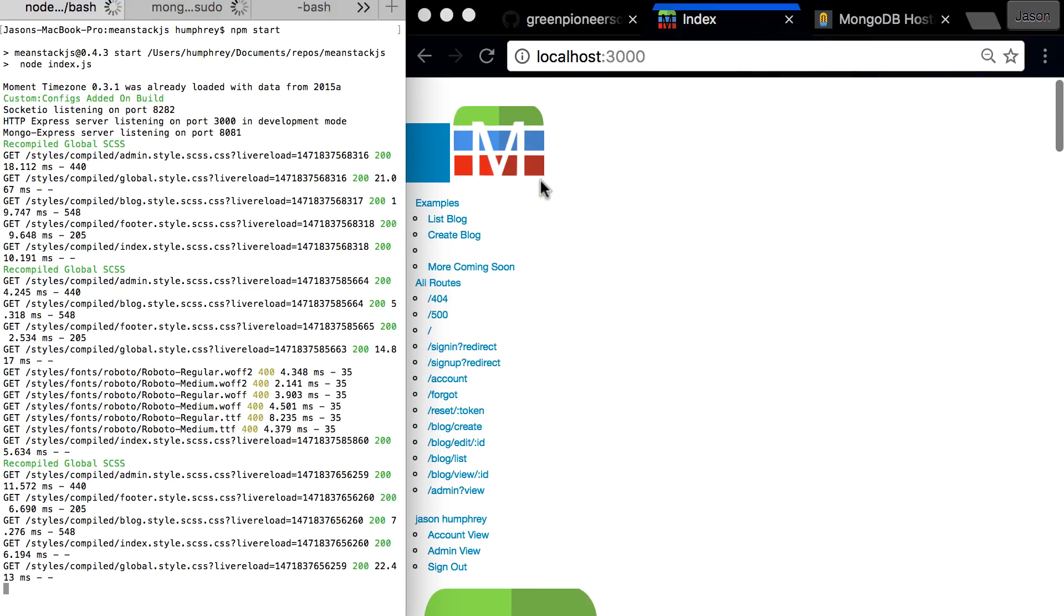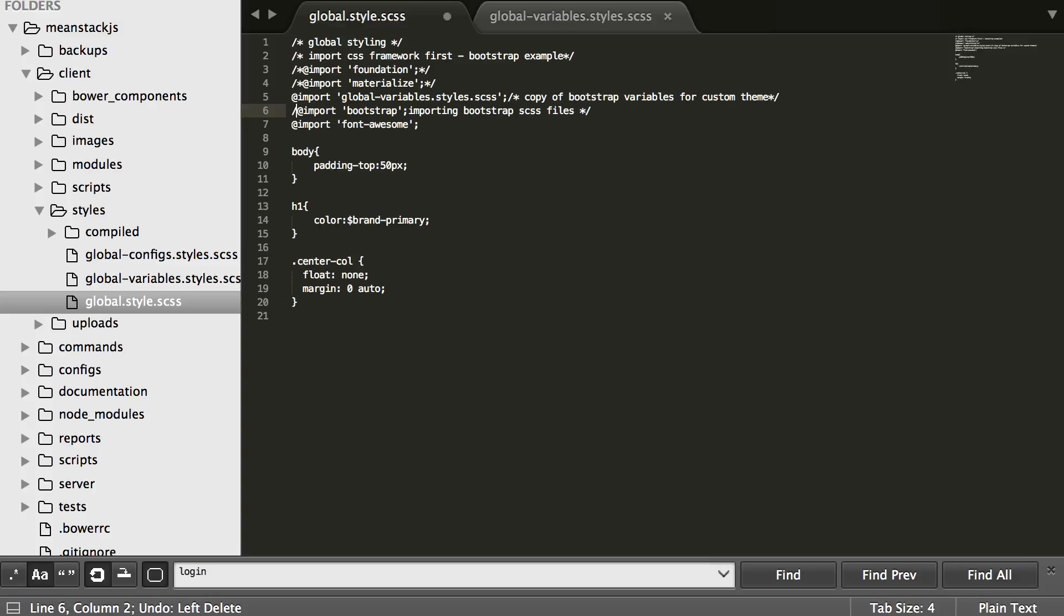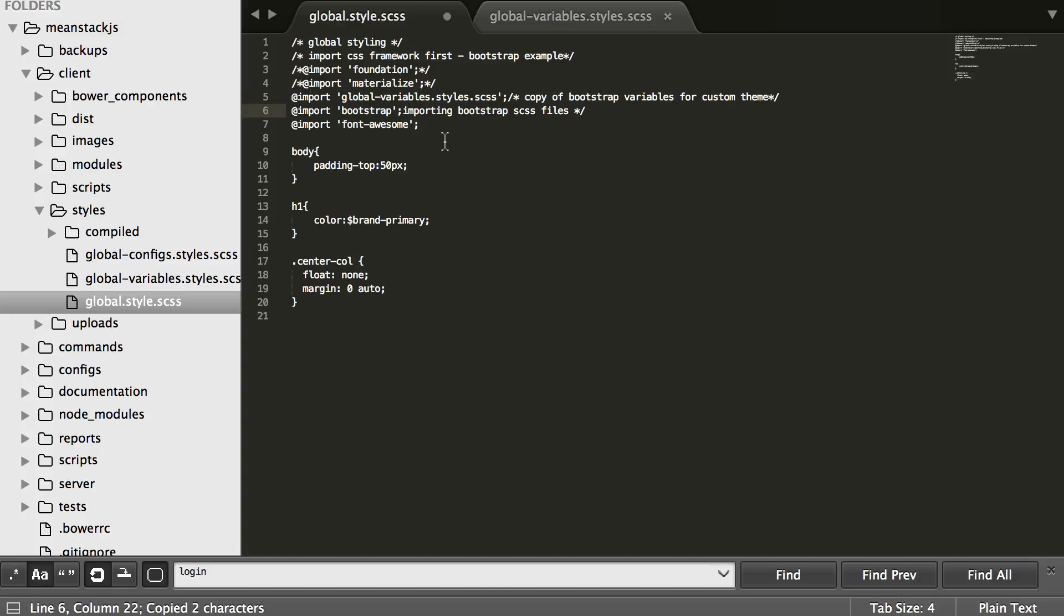You can see that at any given point we can switch. If you're a Foundation user or a Materialize user, you can switch at any given time and it's extremely useful for a lot of designers out there who have their preference. They don't want to be stuck with Bootstrap, so we give that option. You can get Materialize, you can get Foundation.